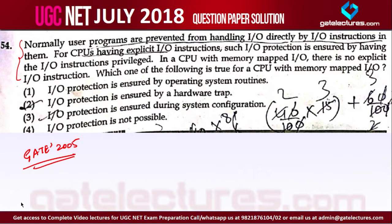In isolated I/O, we separate the control signals. We do not simply say read or write — we specify from where to read or write. If you want to read from I/O, the CPU says IOread or IOwrite. If it wants to read or write from memory, it says memory read or memory write.